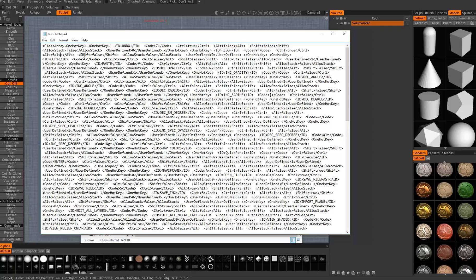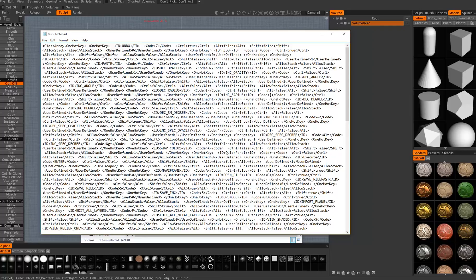Then you have the Alt, which is false, Shift is false — so it's either true or false, a binary action. So what we want to change here: just change the key to Z, Ctrl still stays true, and we want to change the Shift from false to true.